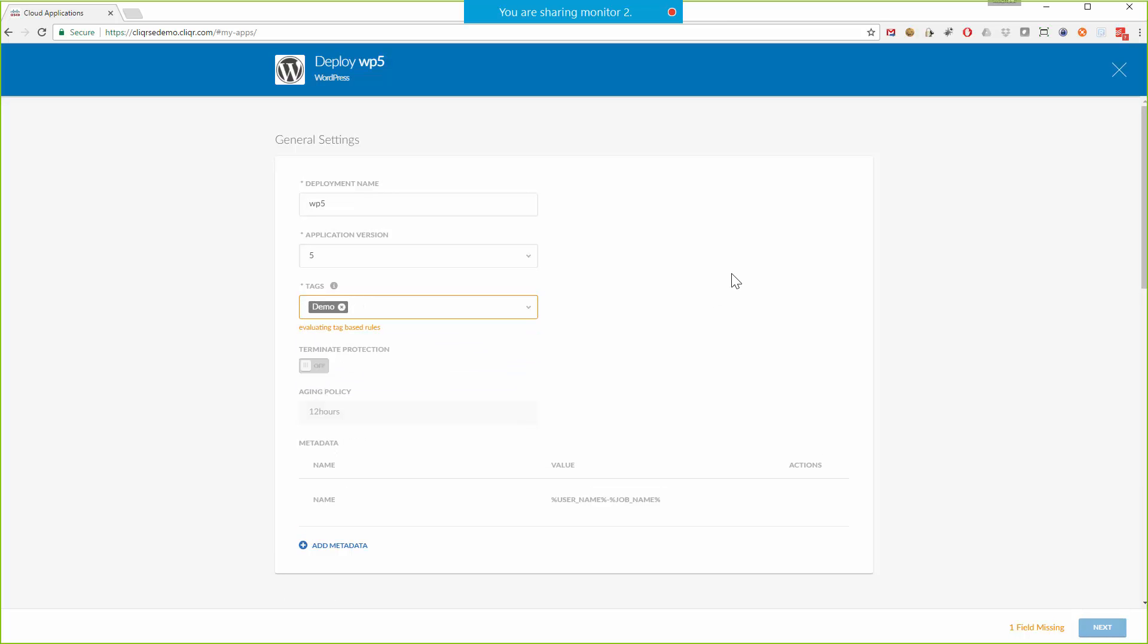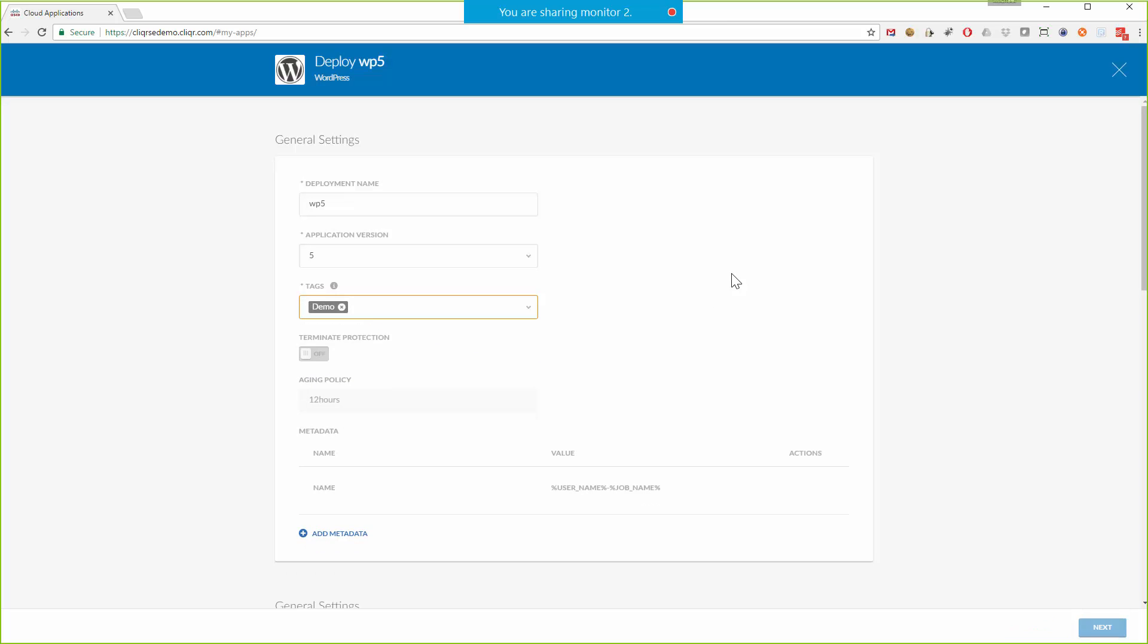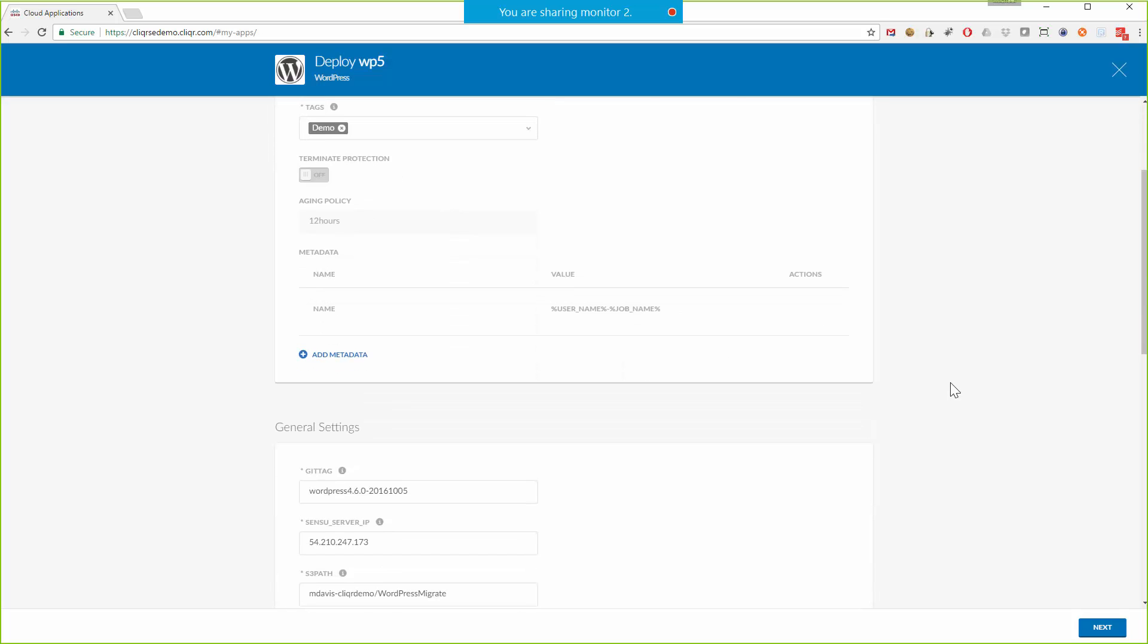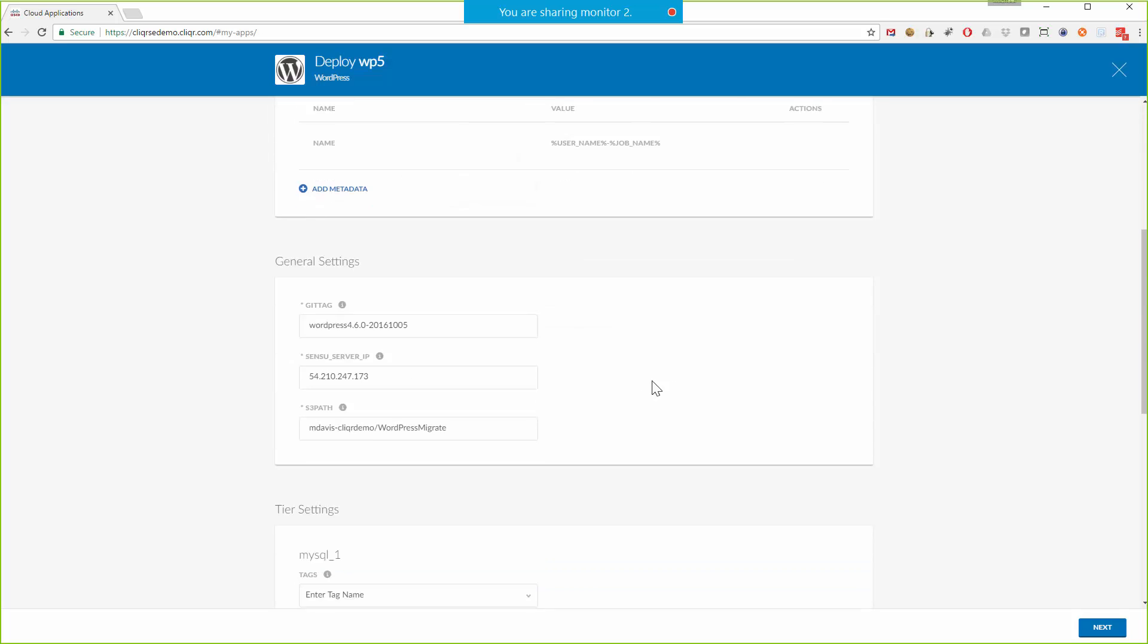Now tags are part of how we implement governance policy. So you can see that when I apply that demo tag, it's going to constrain how long that application is allowed to live. It locks me into this 12-hour aging policy.